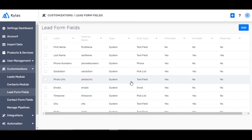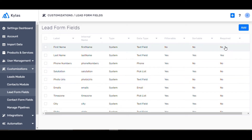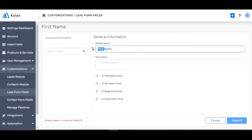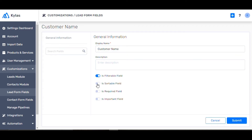Let's edit one of the pre-filled fields mentioned here. You can change first name to customer name and also make it filterable, sortable, required, or even an important field.